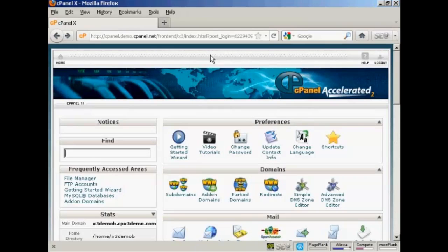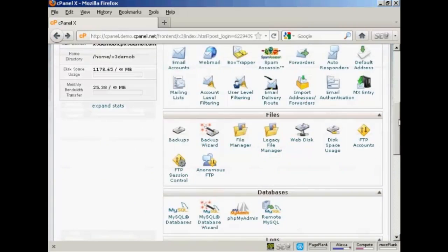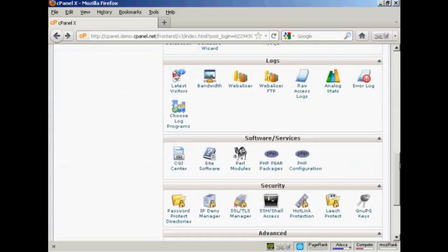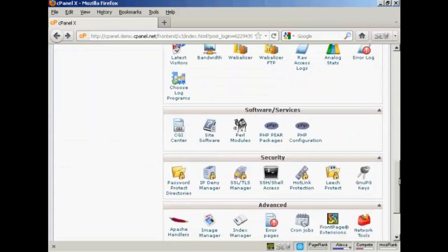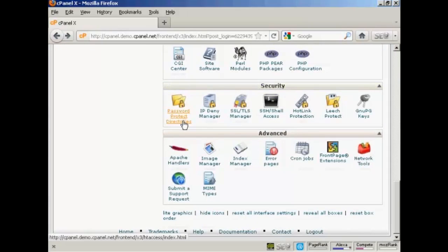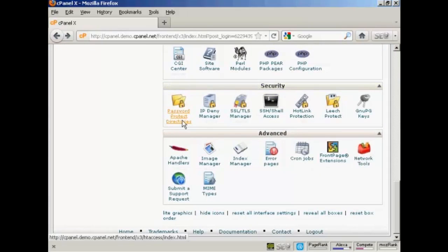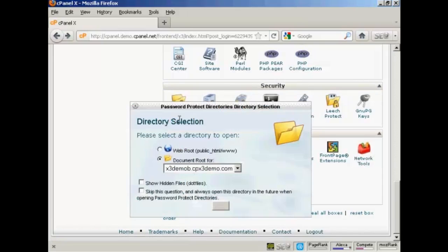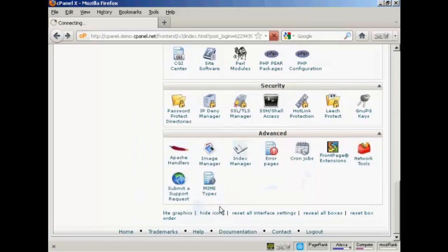Once you've got that set up, log on to cPanel and then scroll down to where it says Security. You want to click on this icon here, Password Protect Directories. It'll ask you to select the directory and we're going to have it as the document root and click on Go.